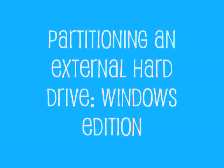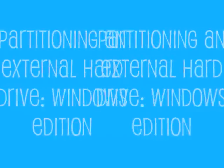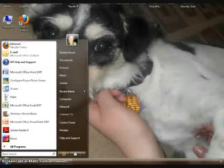Hi, this is Kendra, and I'm going to be showing you how to partition your external hard drive on Windows.